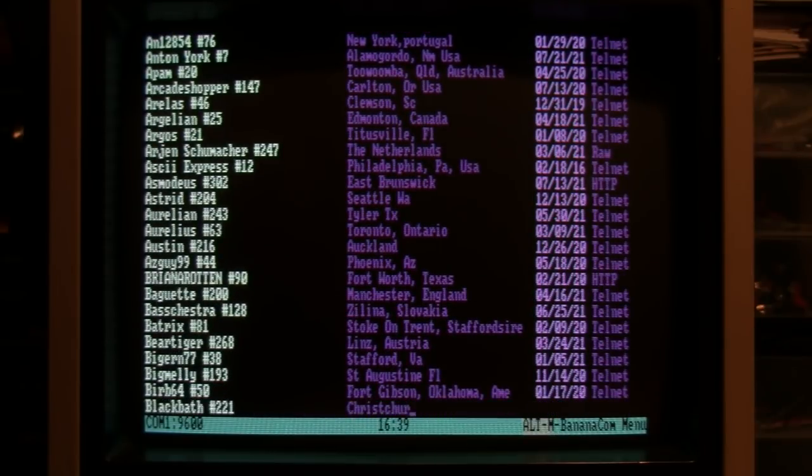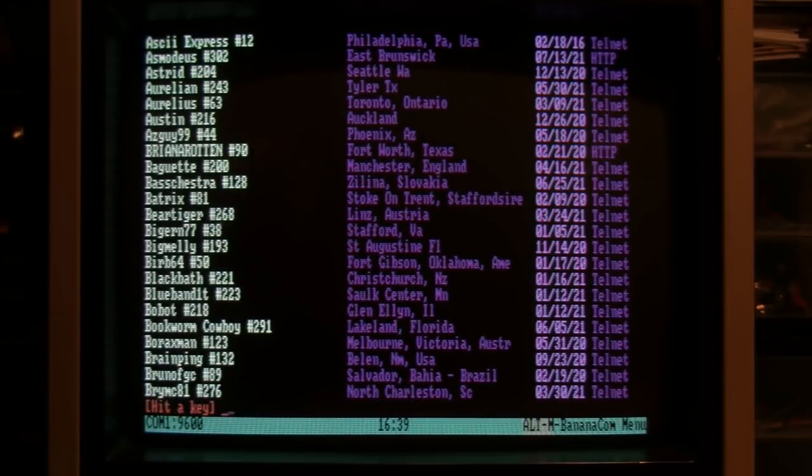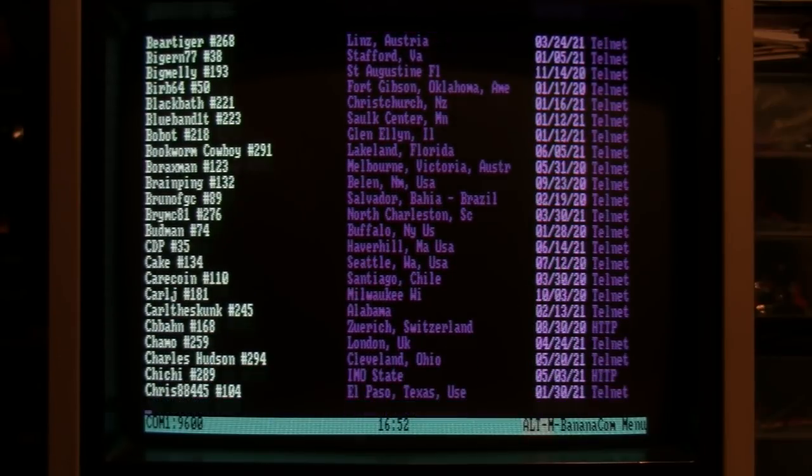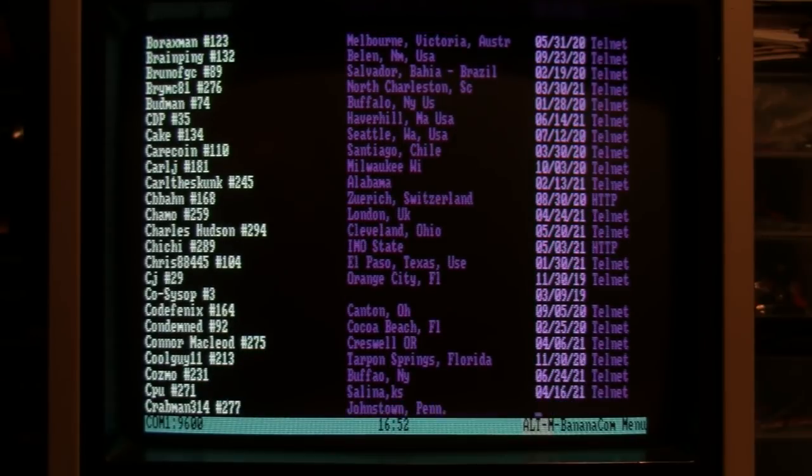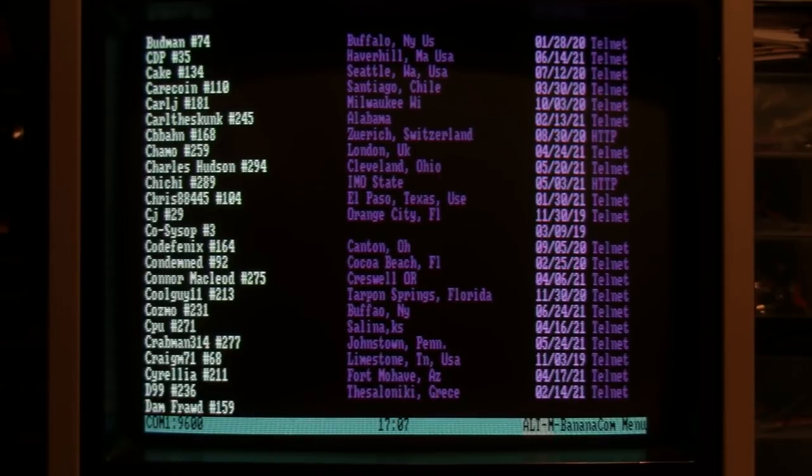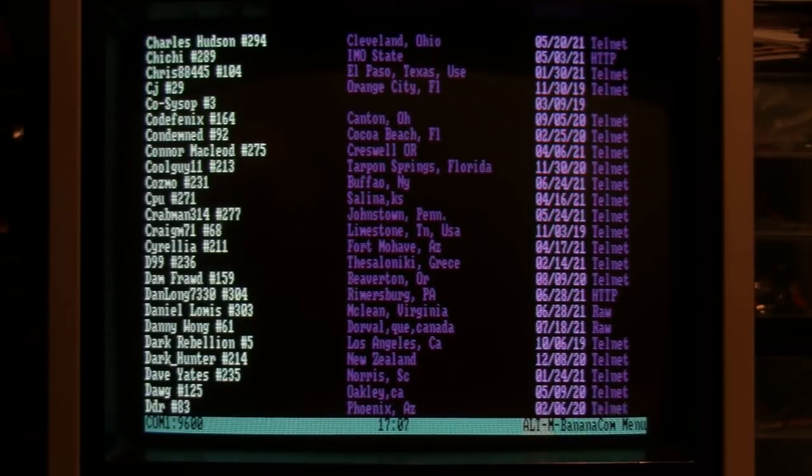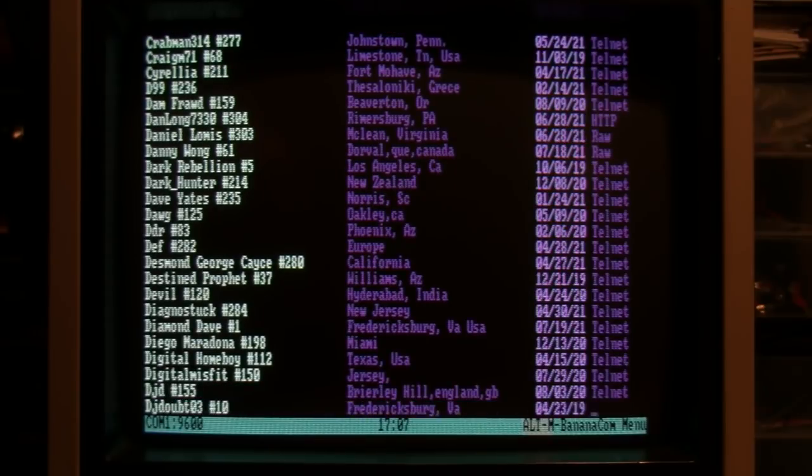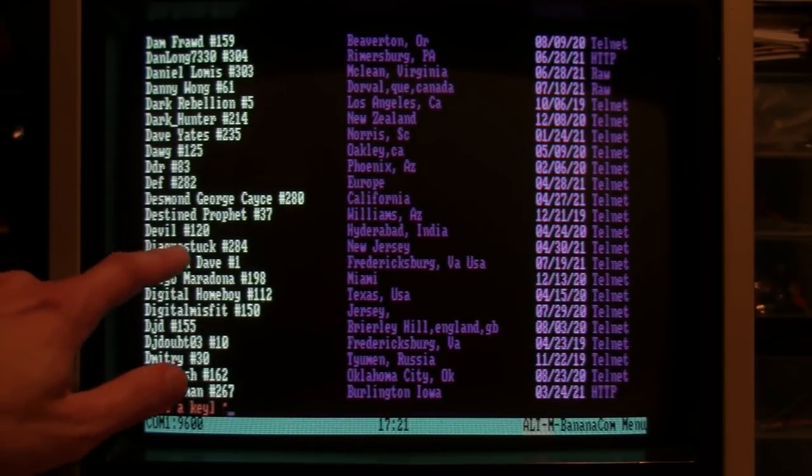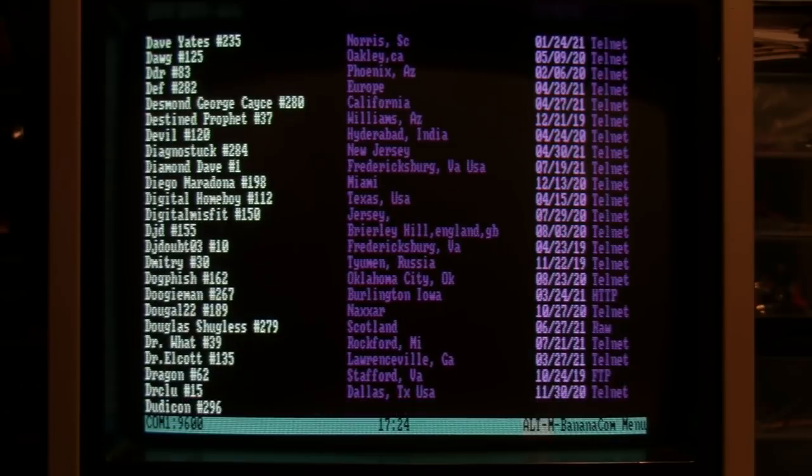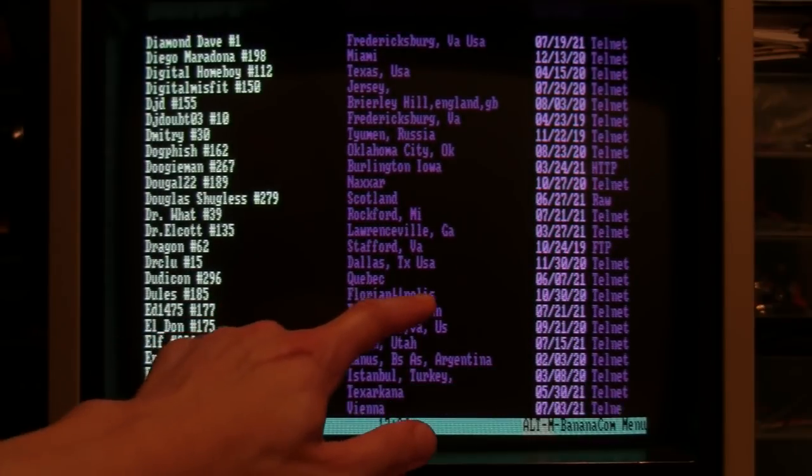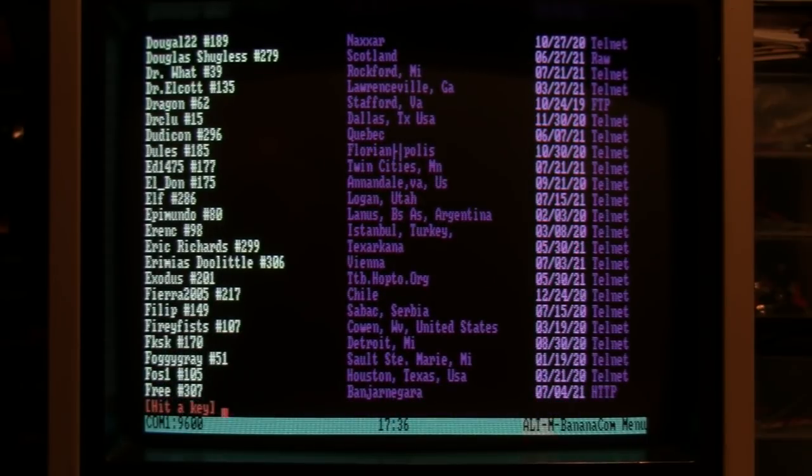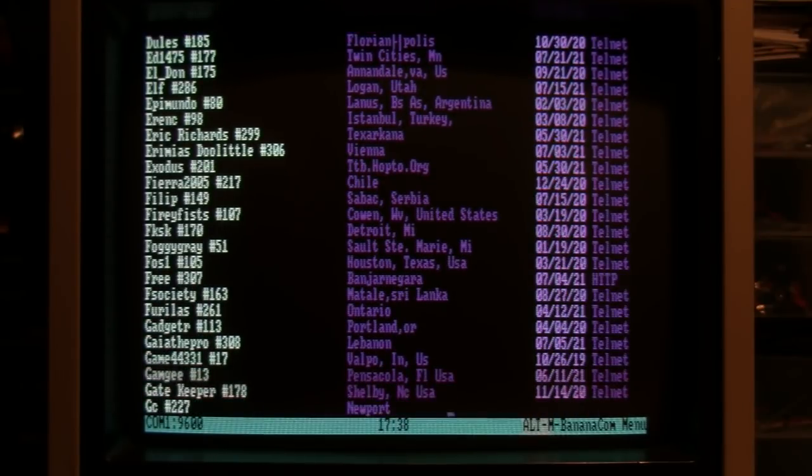A couple people from Brazil and Australia. Ontario, England, Austria, Switzerland, Greece or Gressay, India, someone else from New Jersey, Diagnostoc, Scotland, Quebec, Florianapolis - never heard of that - Argentina, Turkey. So quite an international following.